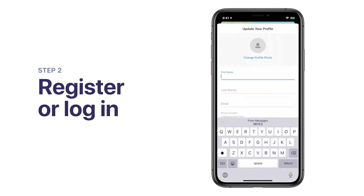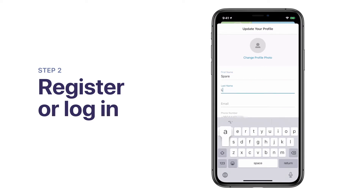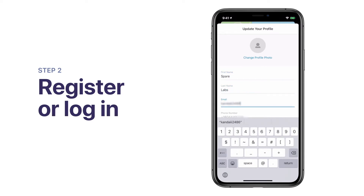We're almost done setting up your account. Enter your first name, last name, and email address to update your profile and tap Confirm.